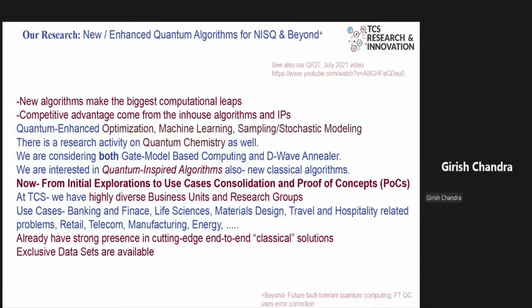One important advantage is our strong presence in cutting-edge, end-to-end classical solutions, and also extensive and exclusive data sets. When you attack a quantum machine learning problem with exclusive data sets, that itself is a differentiator and a value proposition. At TCS, we are aggressively trying to leverage all these trends to carry out research and development in quantum technologies.